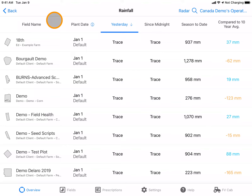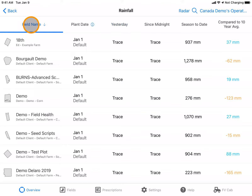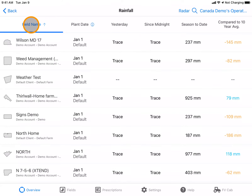You will see your rainfall data recorded by field name. By clicking on the field name title, you can sort alphabetically.